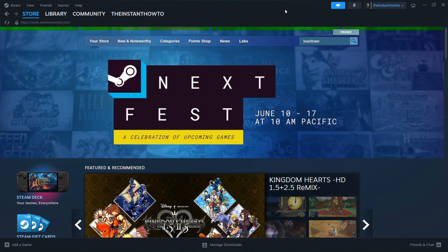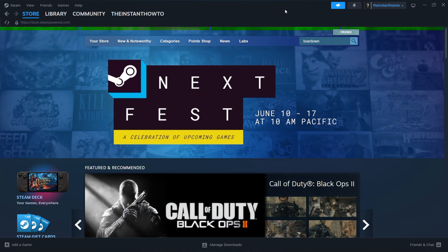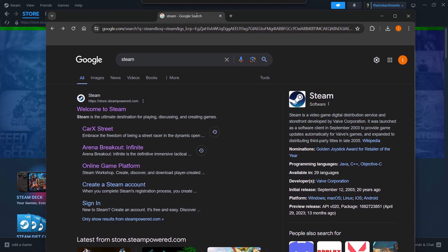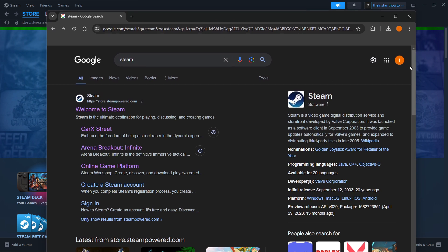In this video, I'm going to show you how to download Teardown on PC or laptop. So the first thing you want to do is download Steam, which is basically an app that lets you buy, download, install, and then play games.